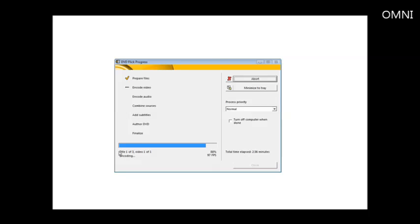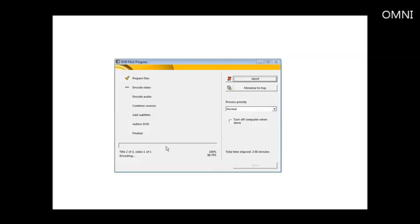Now you notice here it says title one of three, video one of one. So it's going through each of our files, which are called titles, and it's going to add all three of those titles to the video. So it's basically going to have to take as many passes as the number of clips that we added. So in this case, it's going to take three passes at the encoding video and then the same thing with the encoding audio. So now it's into title two of three. Now we're into the third pass.